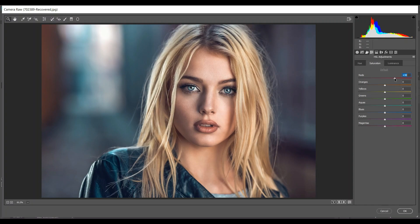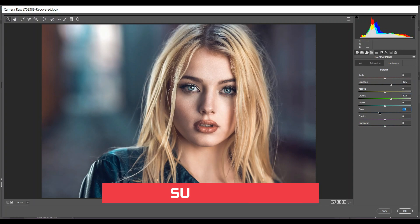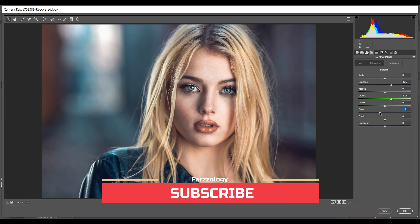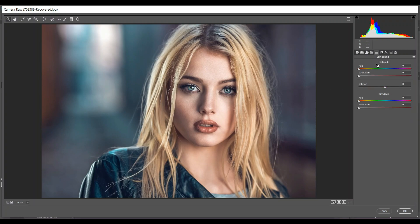Minus 40 for Blues — look at this, it looks good. Then go to Saturation: increasing Reds around 40 is good. Decrease Orange — minus 13 is good. Increase Yellow. Then go to Luminance: 25 for Orange is good, 24 for Green, and minus 18 for Blue — that looks good.